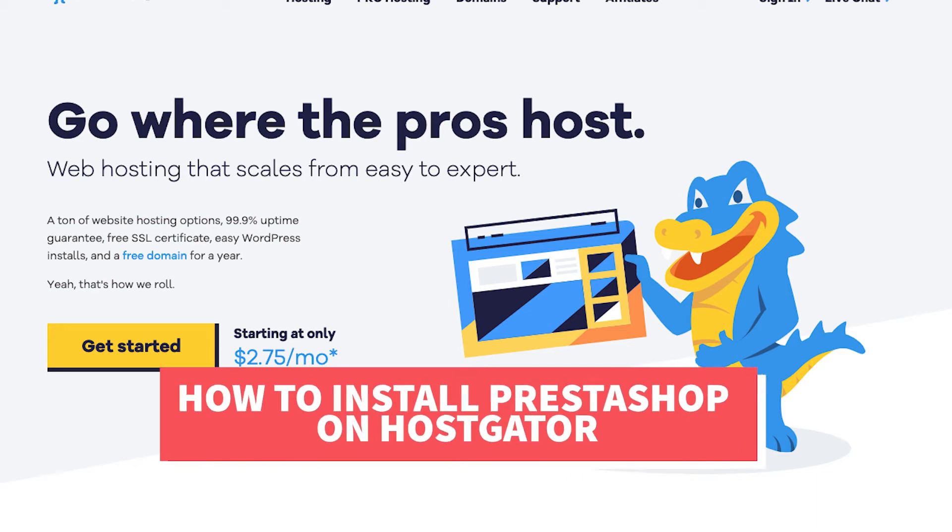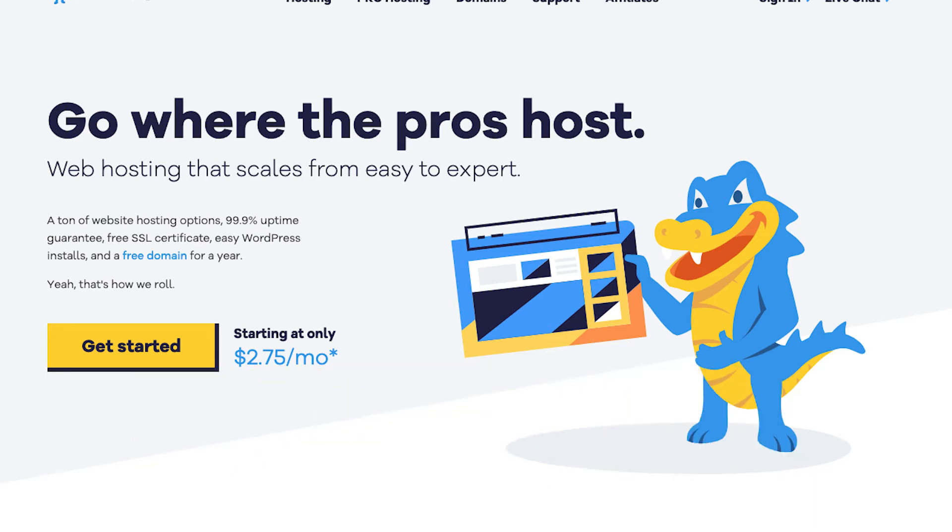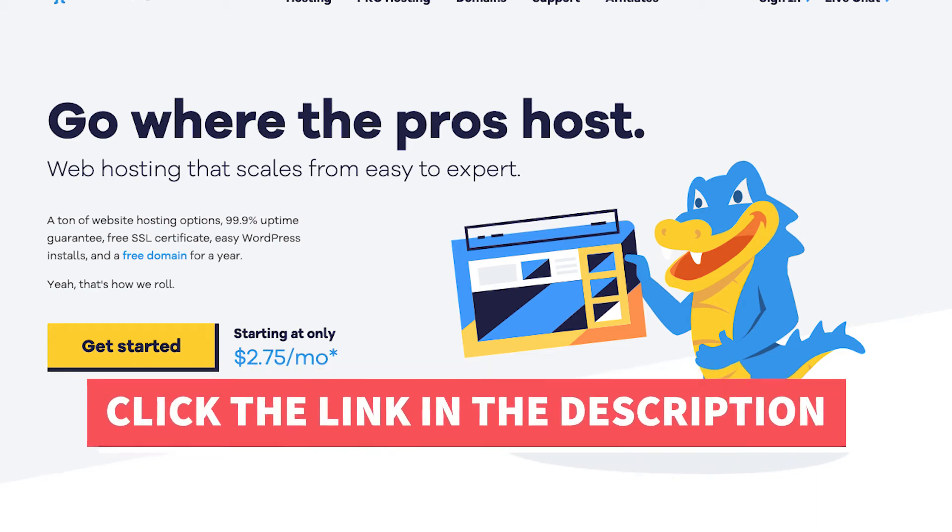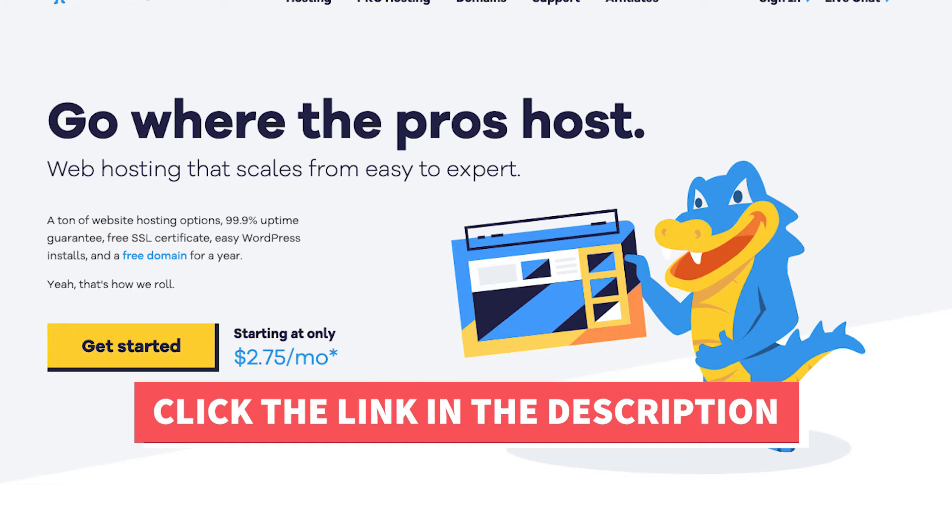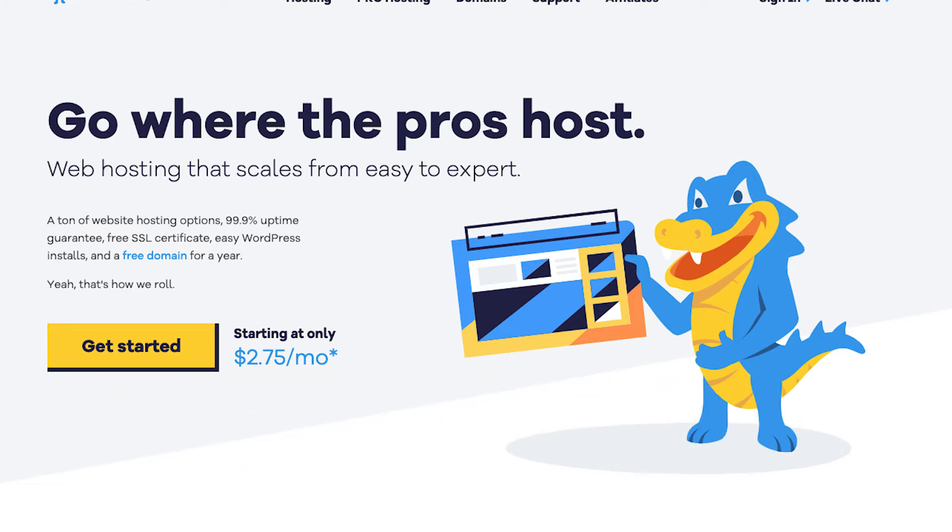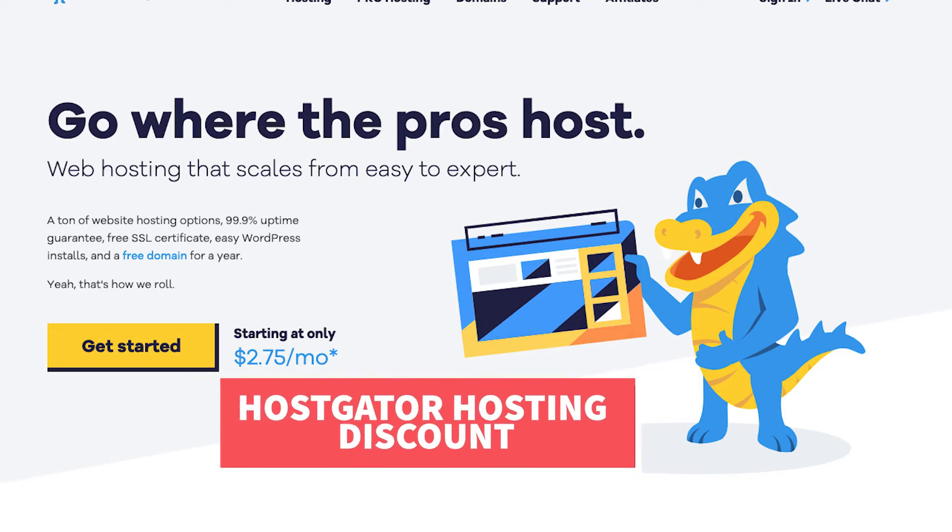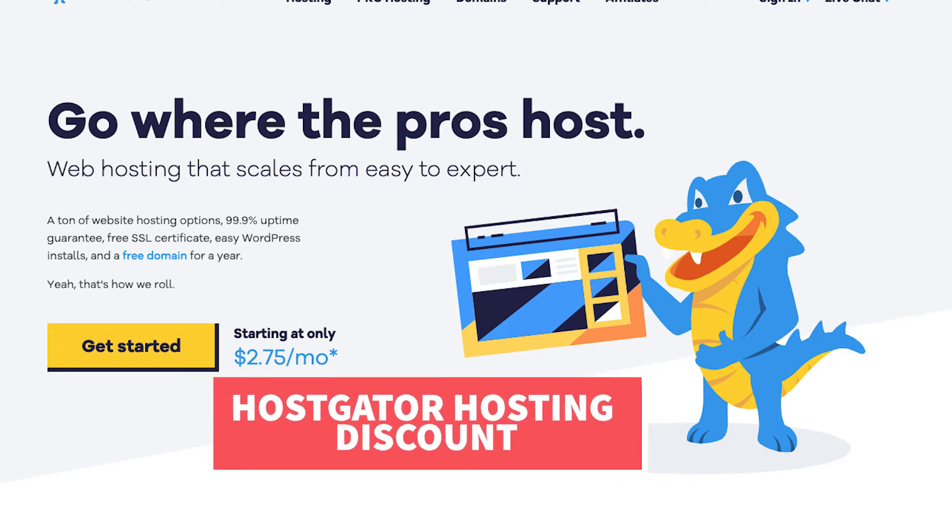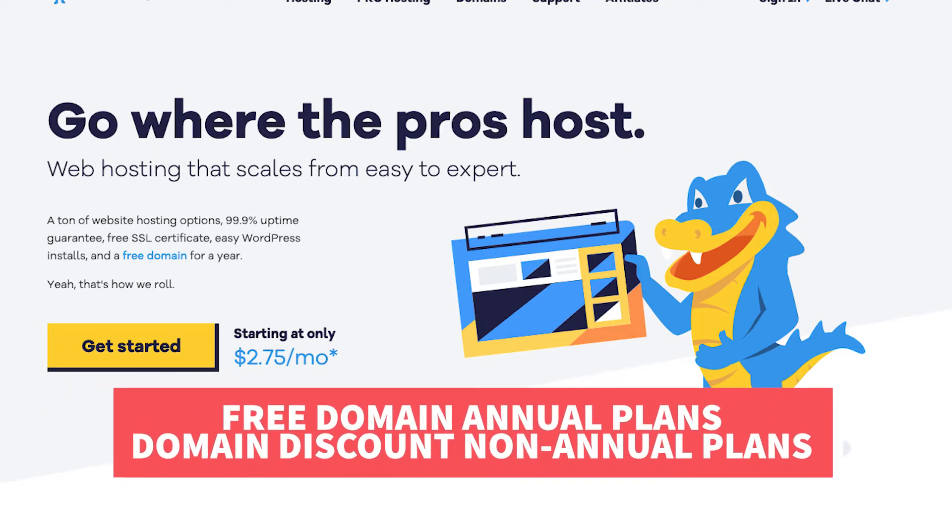I'll also be providing you with an exclusive Hostgator promo code so you can save some money on your Hostgator domain name and web hosting purchase. Along with the Hostgator hosting discount, you'll receive a free domain name for annual plans or a domain discount for non-annual plans.